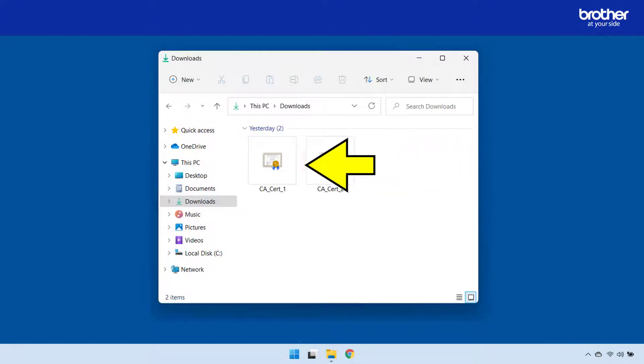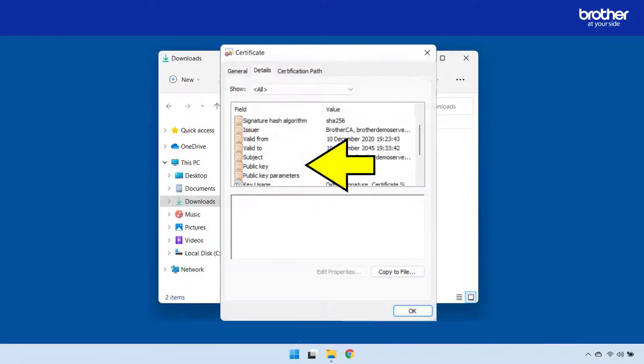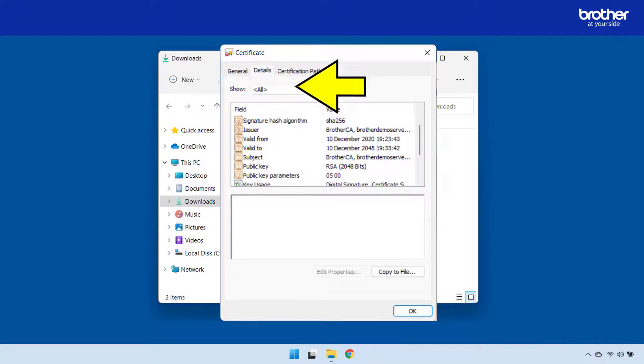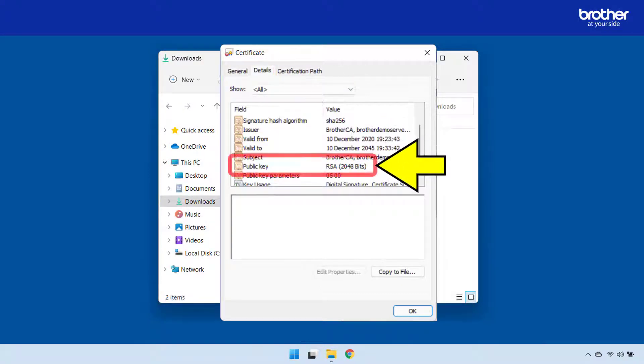To do this, double click the certificate that is in the format supported by your Brother device. Then click the details tab. From here, find the public key field.